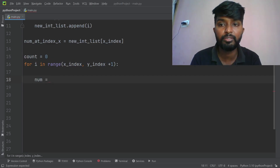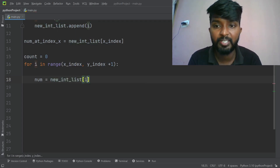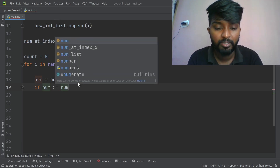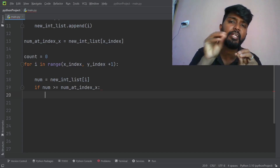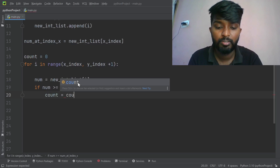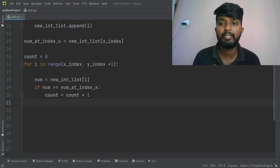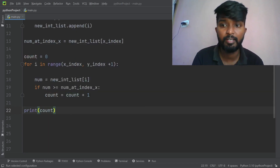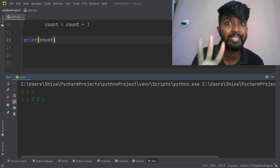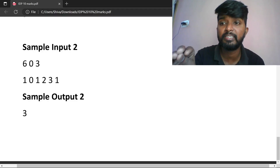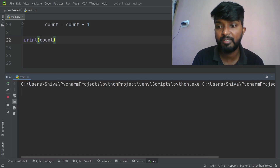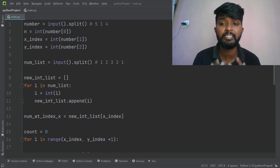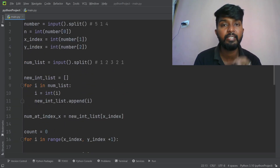Count equals count plus one. After printing the counter, we run the program. Input the values — the output is 3. The output is exactly correct. This problem is easy to understand. Next, we will explain the 20-marks questions.